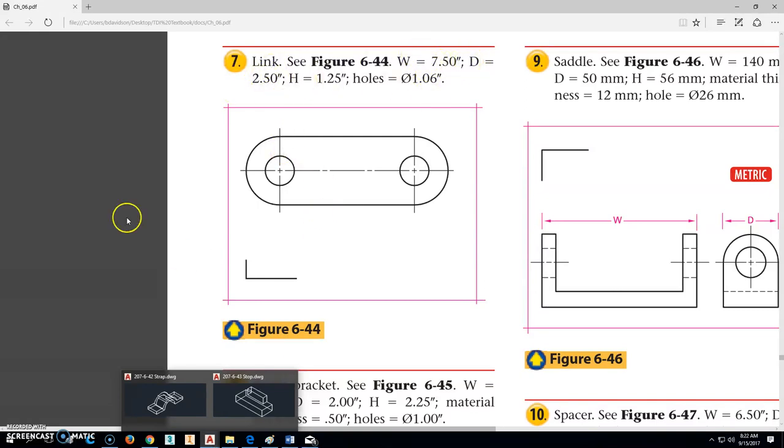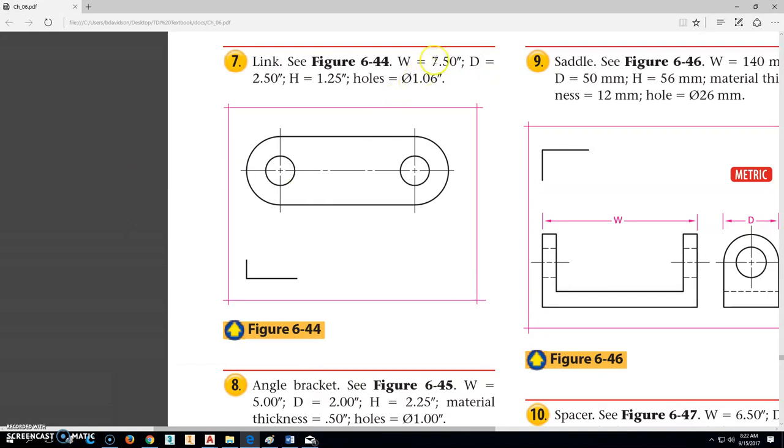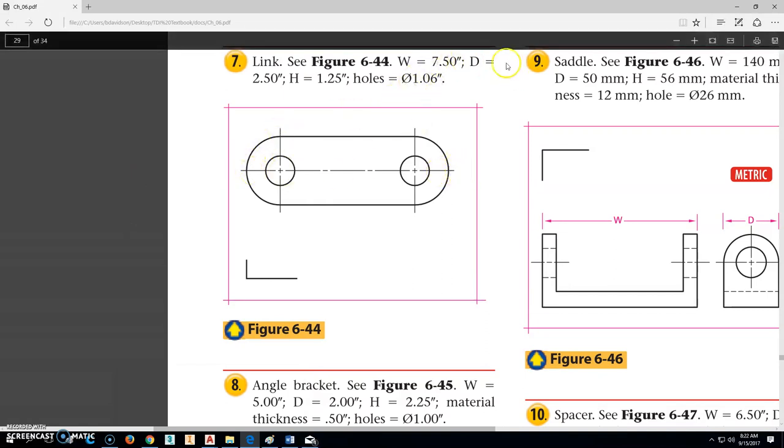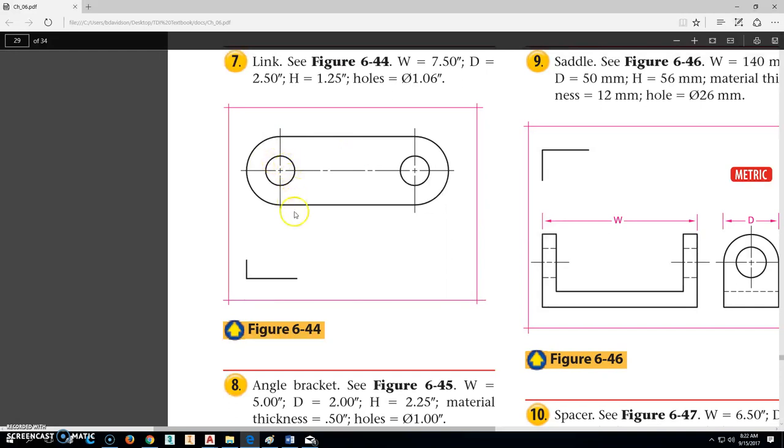So the 7.5 is from this end to this end. The depth of it, so from here over to here, is 2.5. The holes, or the height of it, is going to be 1.5. So it will be 1.5 thick when this view gets in here. And the holes are a diameter 1.06.